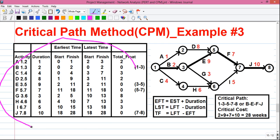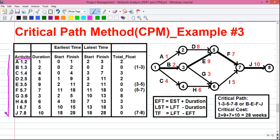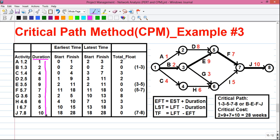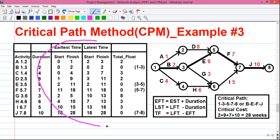Let's start the calculation. First, make the table structure. In the first column write down all activities from the network diagram in ascending order — from activity A to activity J. Write down the unique start and end event pair next to each activity. Then in the duration column, write down the respective duration for each activity from the network diagram.